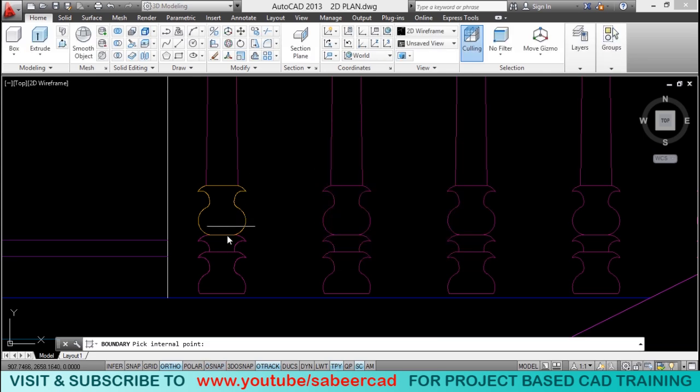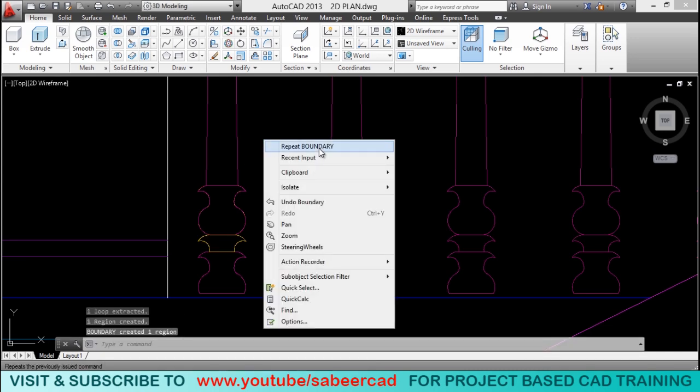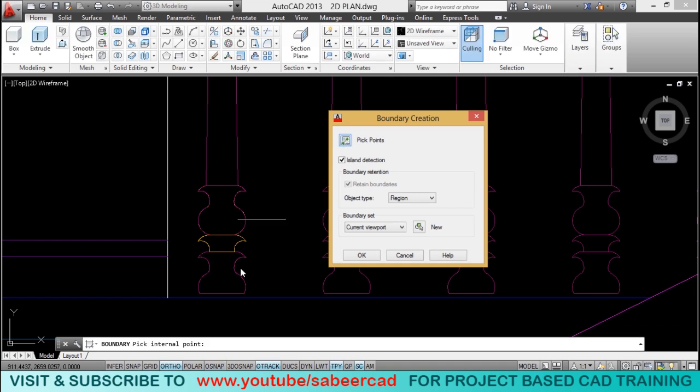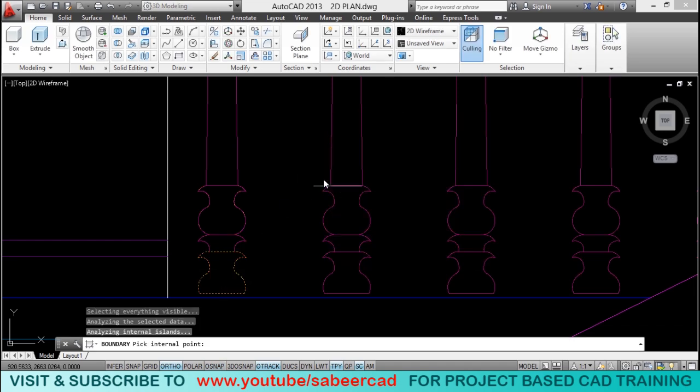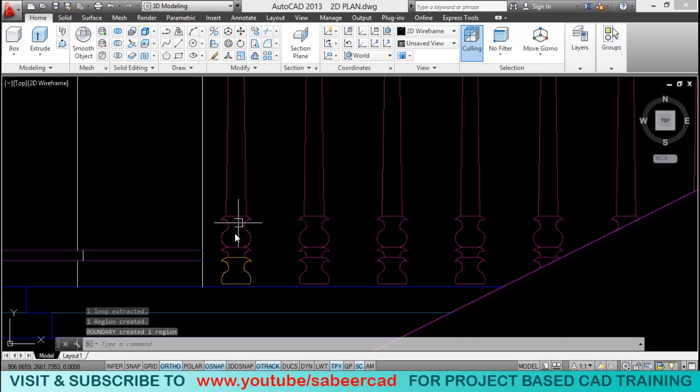Pick an inside point. Now, I'll right click the mouse and choose repeat boundary to repeat the boundary command. Pick an inside point to get the boundary as a region. Now, we have created several regions.